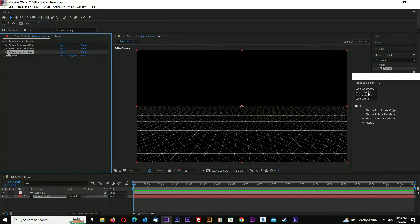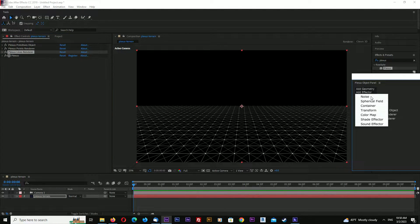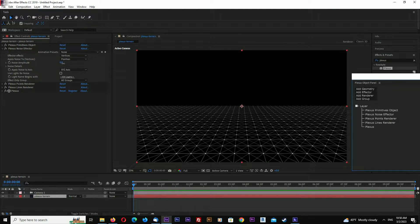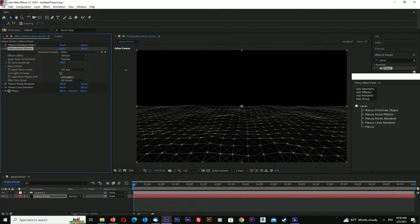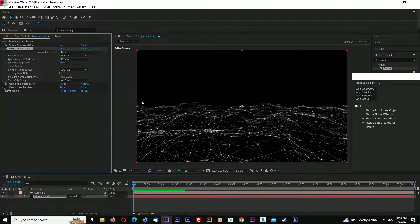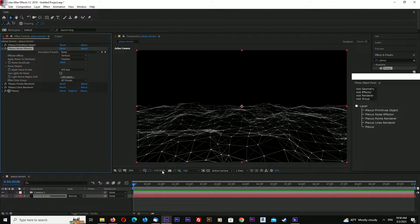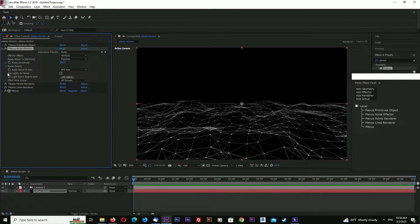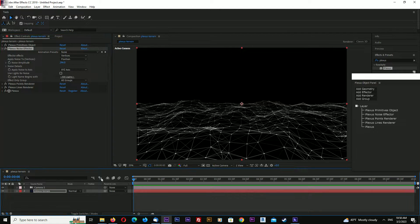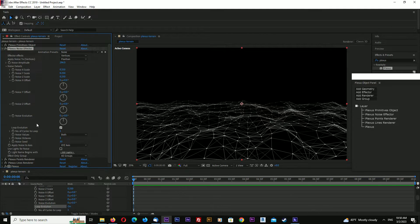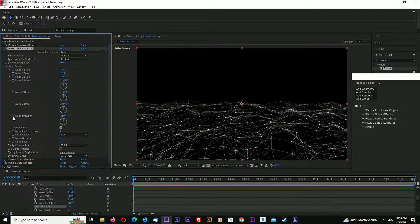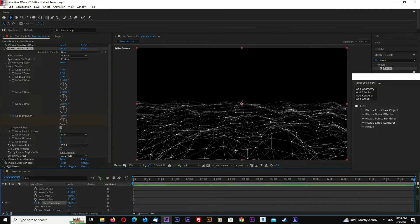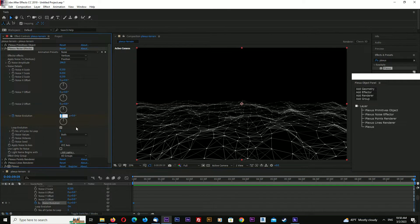Now remove noise amplitude and let's make a warping animation. Go to the start of the timeline and go to noise details. Select loop evolution. Hit stopwatch on noise evolution. Go to the last frame and enter one.